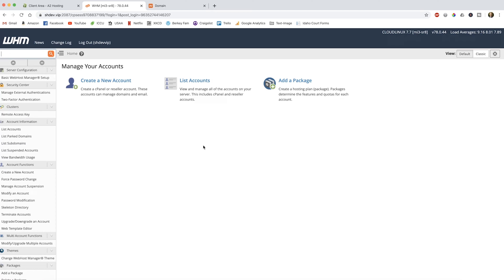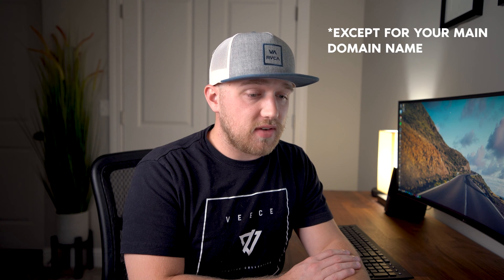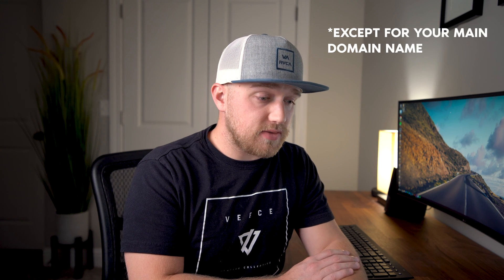You'll now be brought to this screen. If you look here under list accounts, you likely won't have any accounts listed in yours. Obviously mine is full with all of my different clients, but eventually you'll build up your clientele base and you'll have a list just like I do.